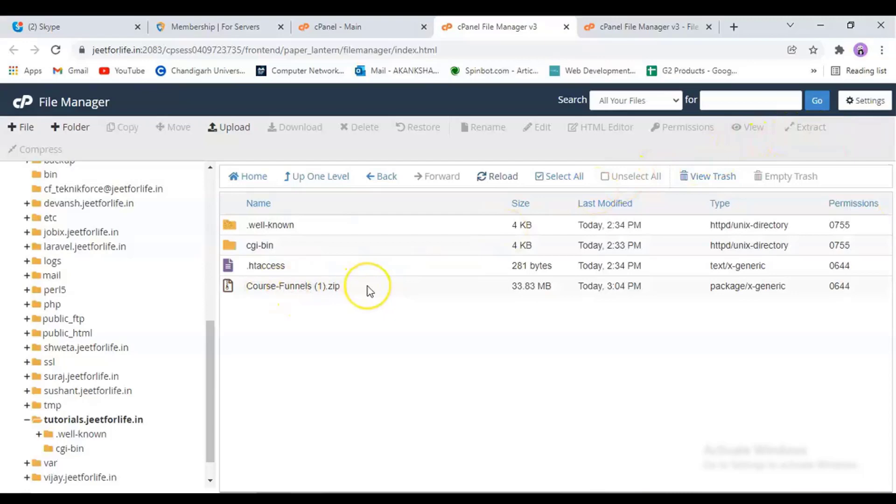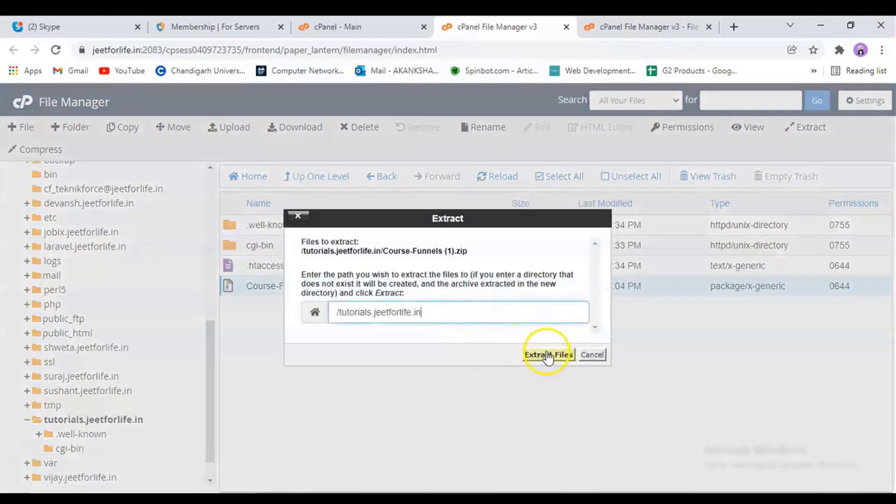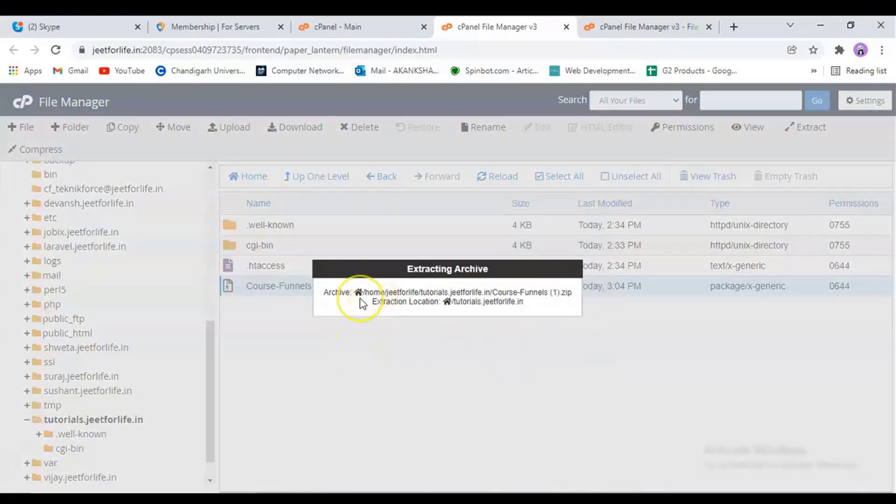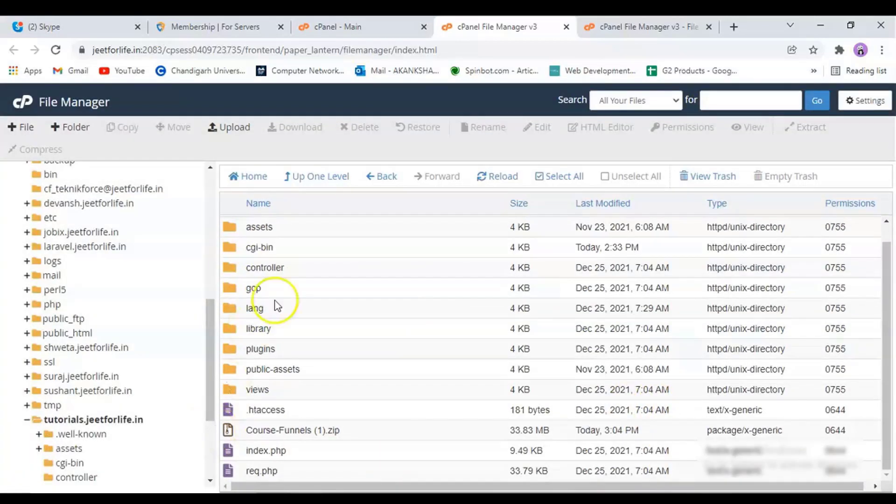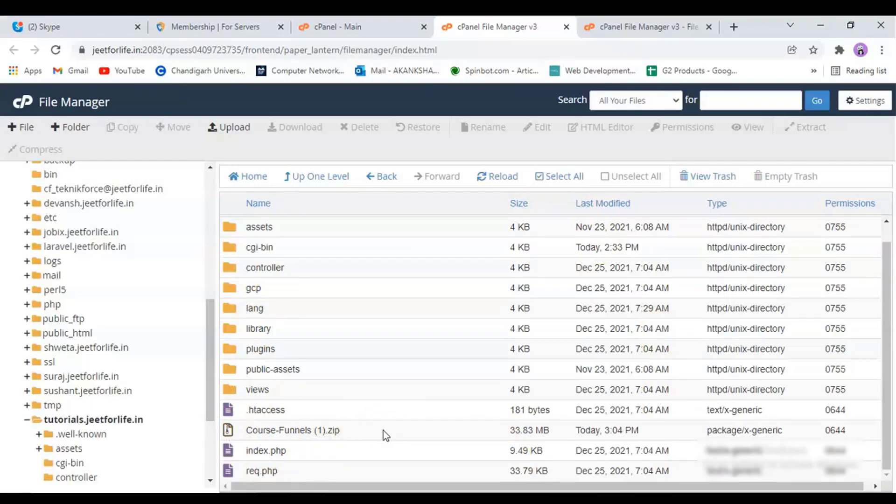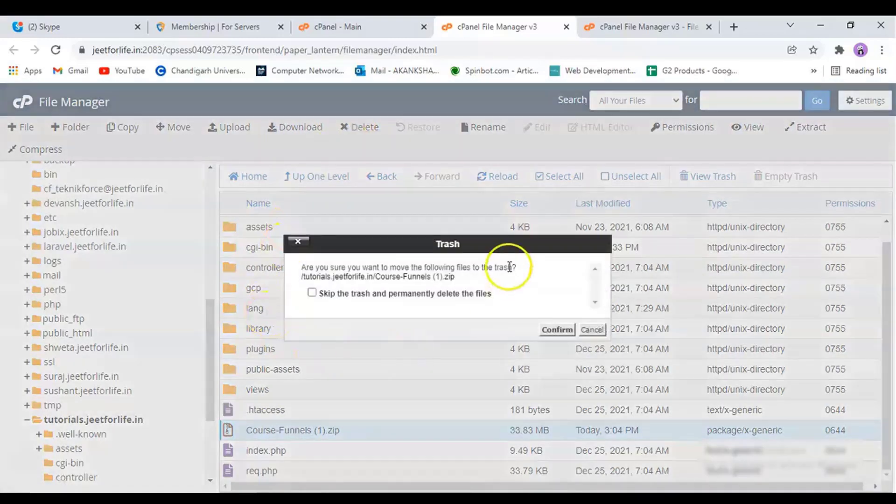Now, we'll need to extract the files. After that's done, you will then see the files extracted. Now, we don't need the zip file folder, so you can just delete this. Just click on it and select Delete from the top bar and confirm it.